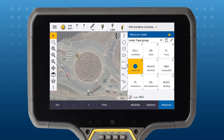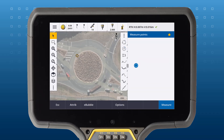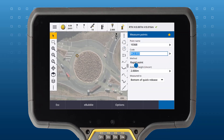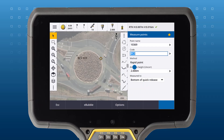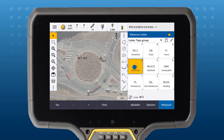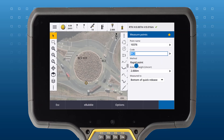Use the StartCircleEdge control code to draw a three-point circle. Simply measure three points on the radius of the circle, and Trimble Access will join them into a circle.